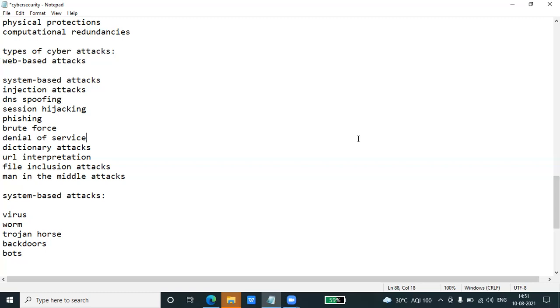Dictionary attacks store a list of commonly used passwords and validate them to get the original password.